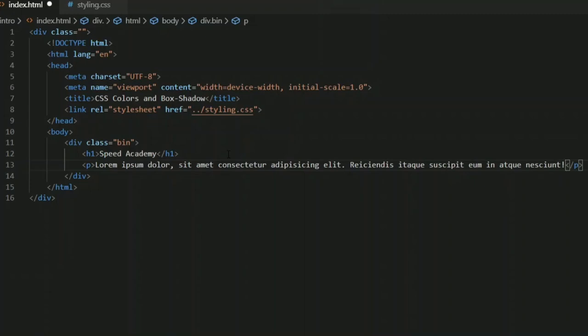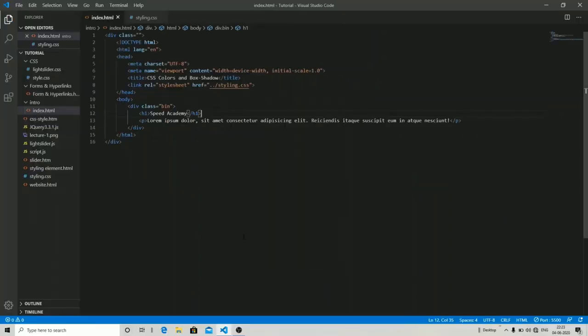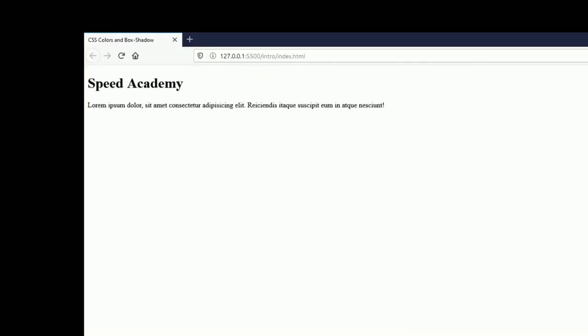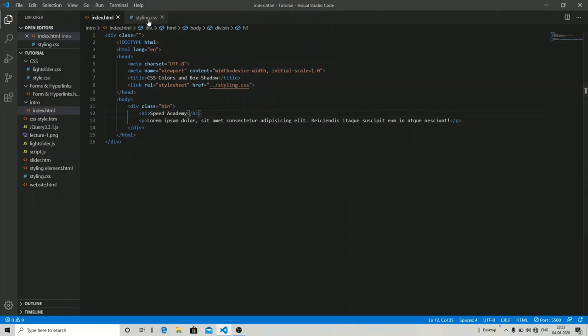Let me show you the output first, and then we will work on CSS colors. As you can see, it is a simple 'Speed Academy' heading with a paragraph associated with it. Now let's move on to the styling part.